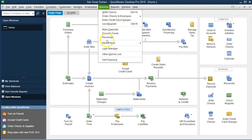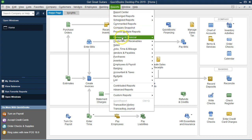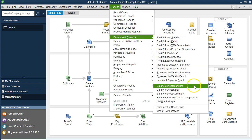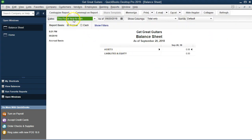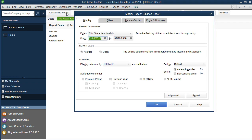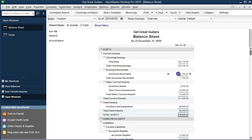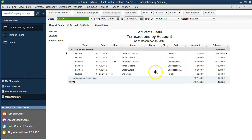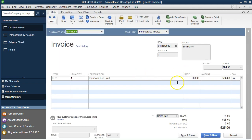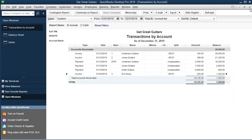Let's go to Reports, then Company and Financials, and the Balance Sheet. I'll change the date range for the customized report from 01/01/19 to 12/31/19. Accounts receivable should be going up, so let's double-check that. Double-clicking accounts receivable, here's Eric Music — double-clicking that shows it went up $525 for the entire amount.